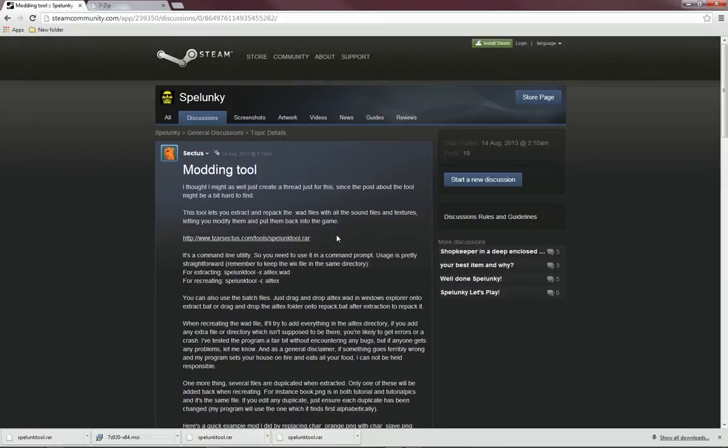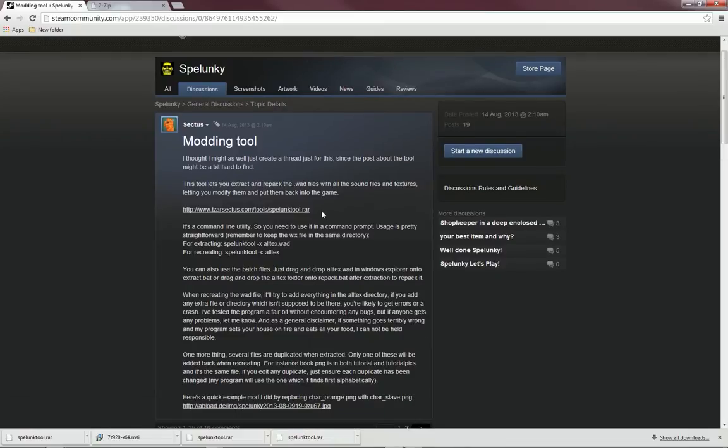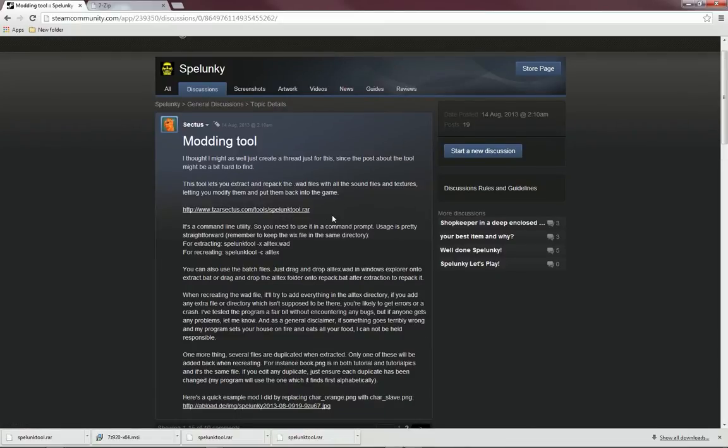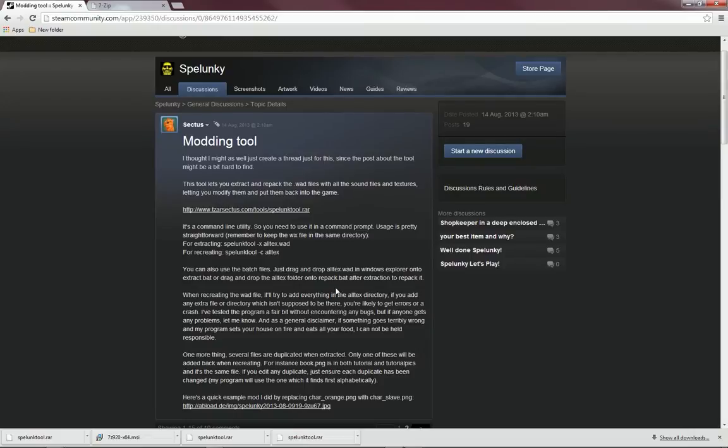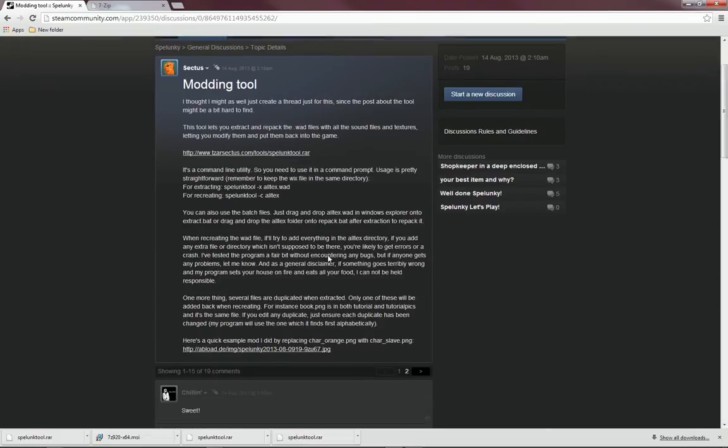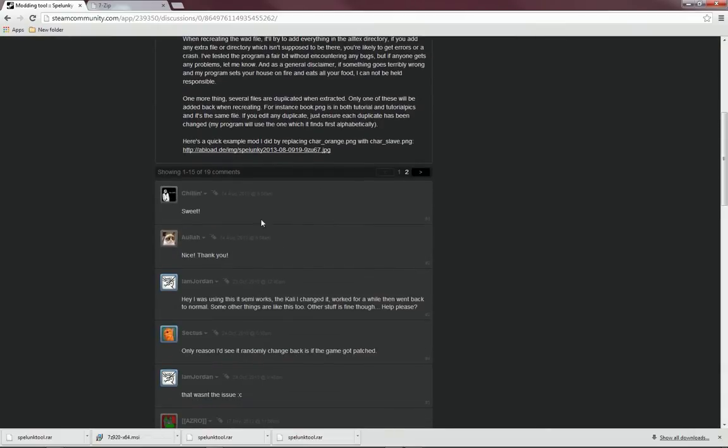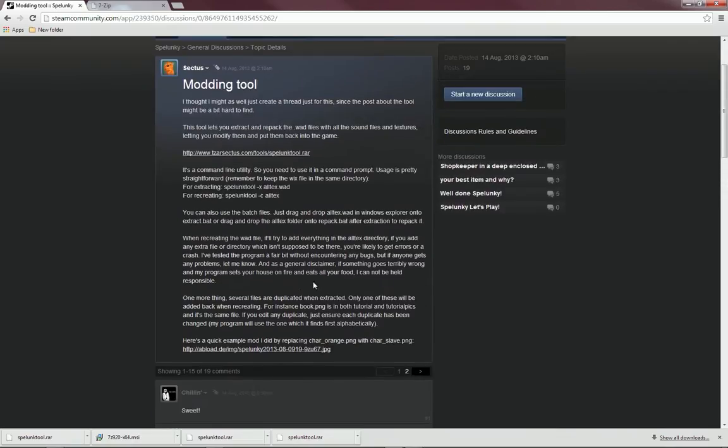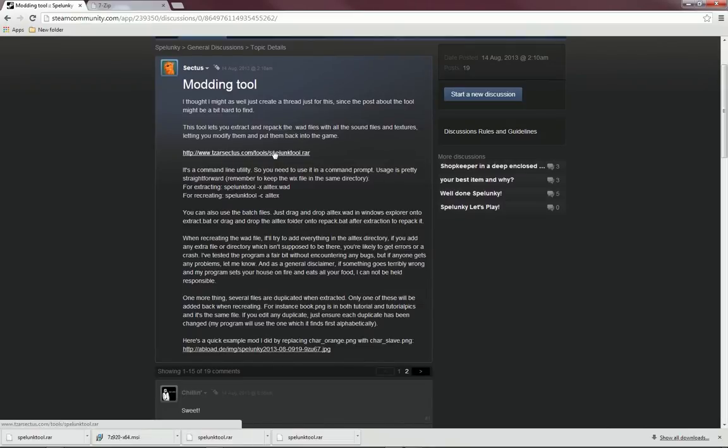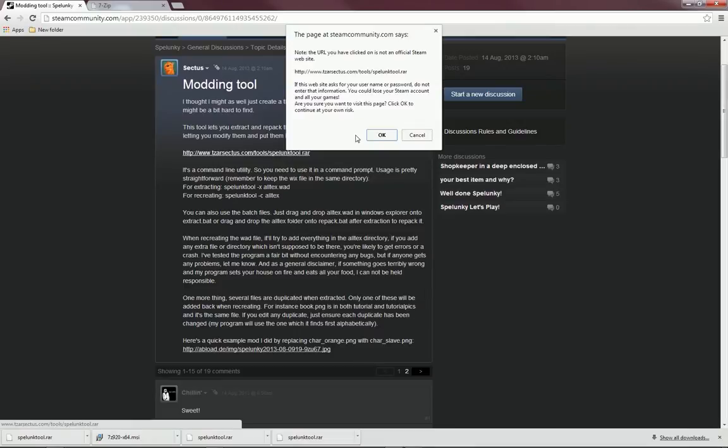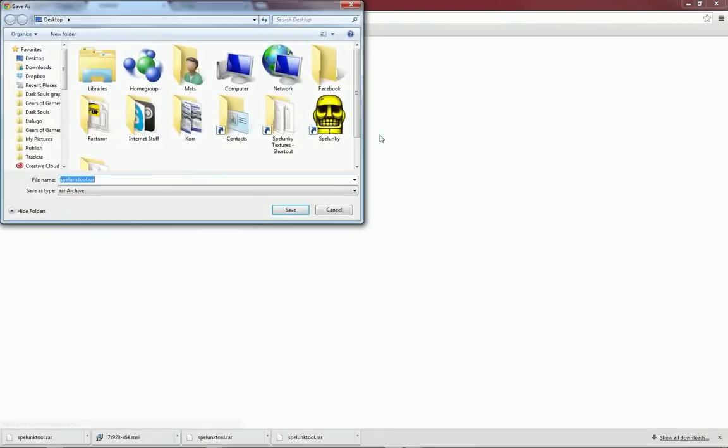This leads to a post by a user called Sectors on the Steam Spelunky forums. He's linking to a tool called the Spelunky Tool that we need to extract the graphics of the game and also to repack the graphics later on. You can read more about this here if you'd like. So we're going to click on this link here, spelunkytool.rar, and download it. I'm going to download it to my desktop.